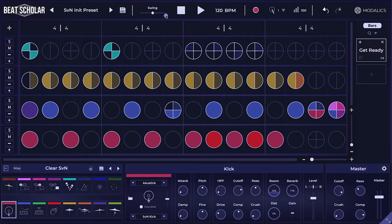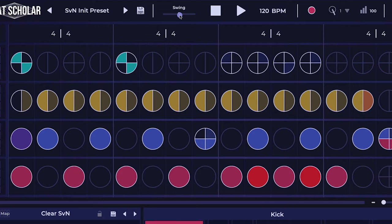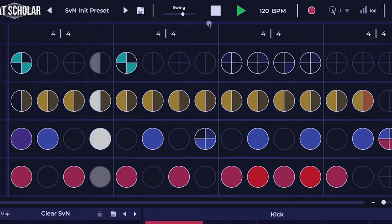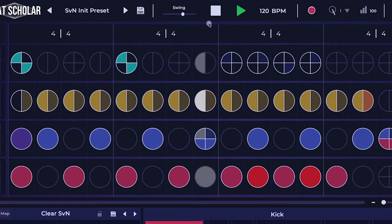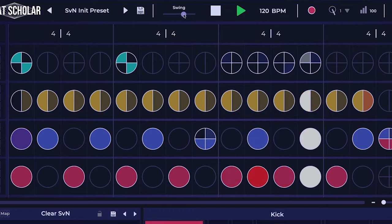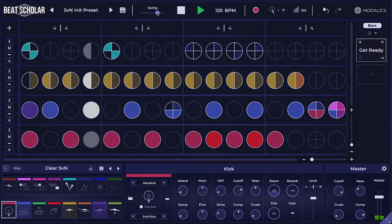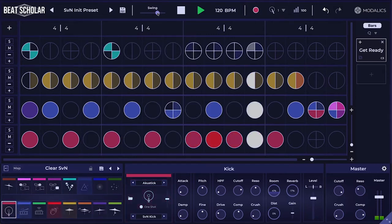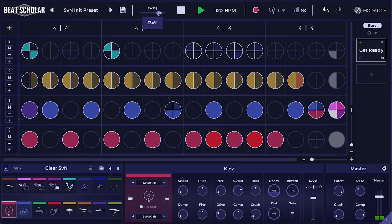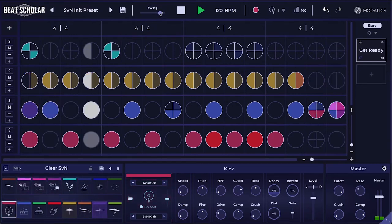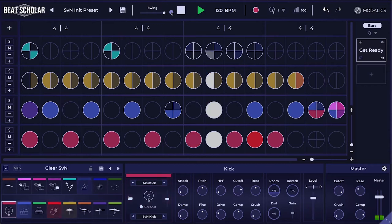The obvious way is to just move the swing slider. For example, if I add something like 50% swing, it gets it a bit more skewed. Let's move it forward towards something like 100% or 99% — that moves even more forward. And we can go even higher to something like 150%, and even 200%.